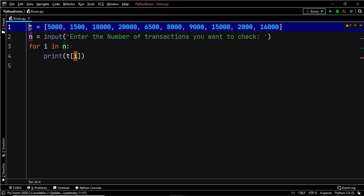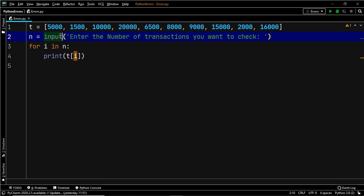Here we have a list T which stores 10 transactions made by you recently. The user has to input the number of transactions that he wants to check, and once he enters that, he will be able to see those transactions. The purpose of this program is to print the number of transactions — that is, if the user enters 3, then 5,000, 1,500, and 10,000 should be printed on the screen.